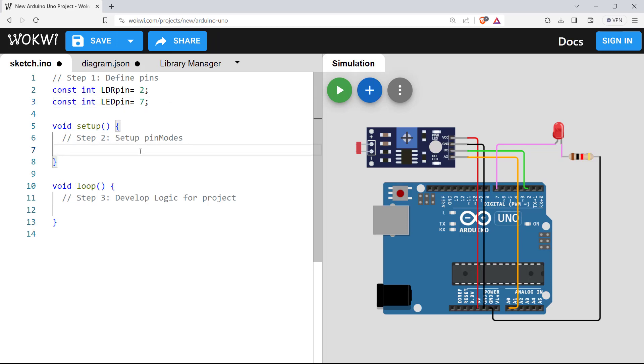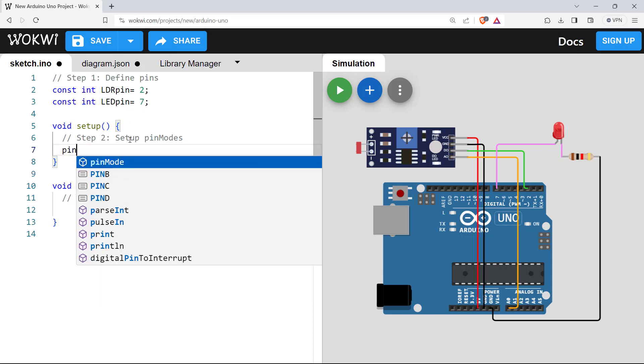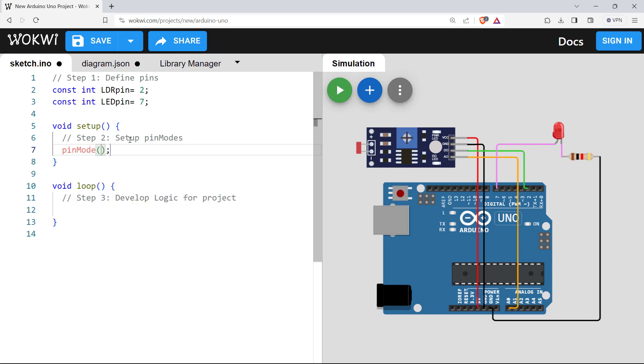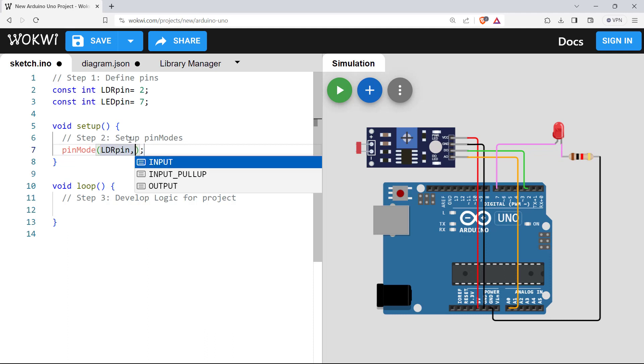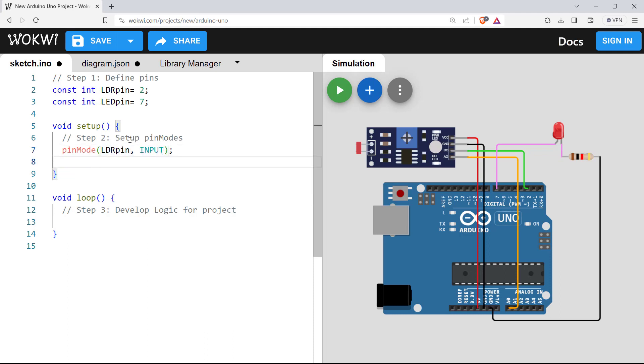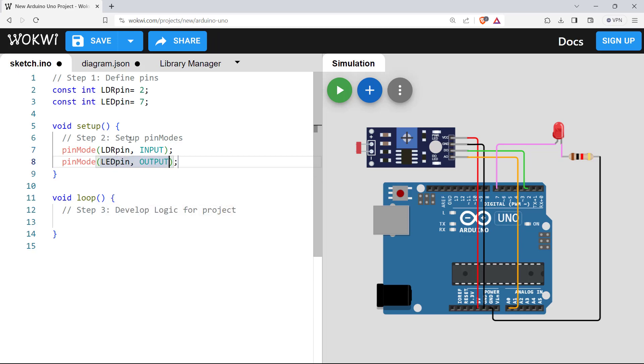The next step is setting pin modes for these pins. Let's do that. pinMode LDR pin. The LDR is our input here. Then pinMode LED pin. LED is an output for our circuit. The step two is done.